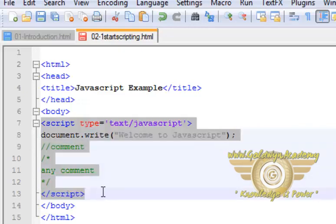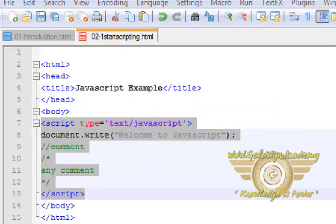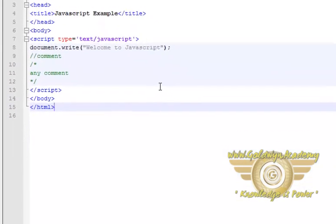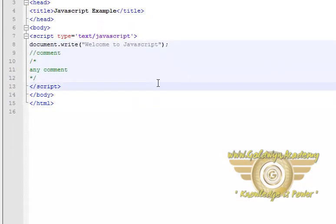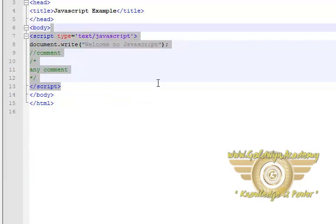In this example we have written our JavaScript in the body tag, but we can also write this script in our head tag. Now let's check the example to write this script in our head tag.